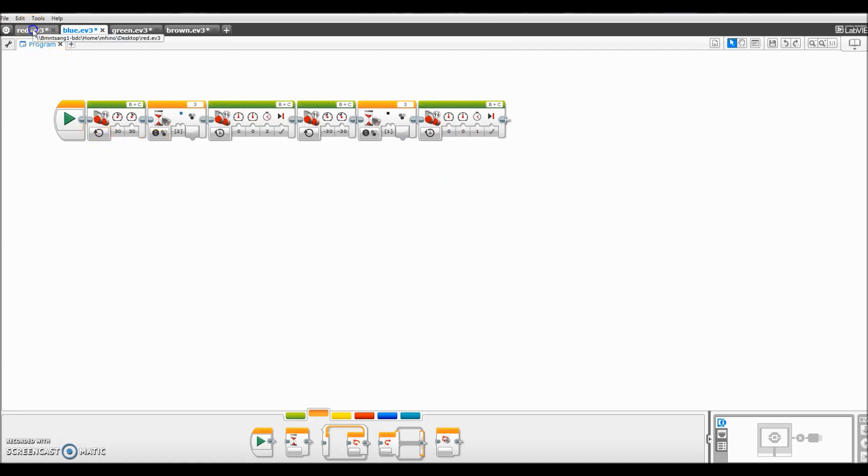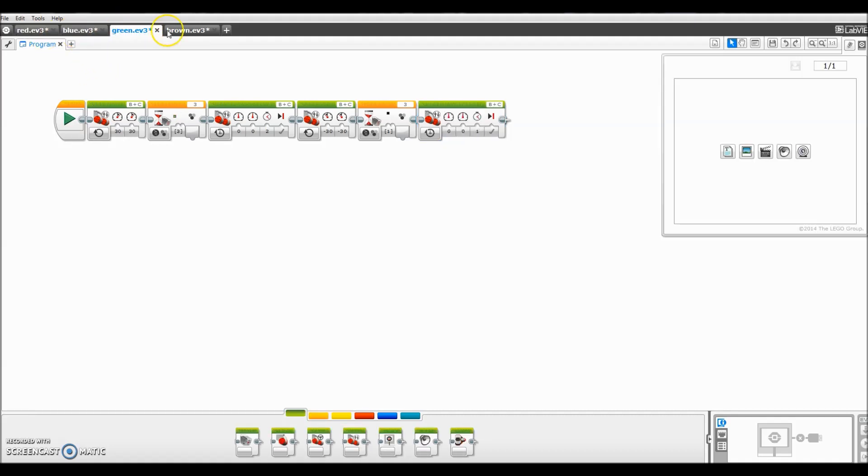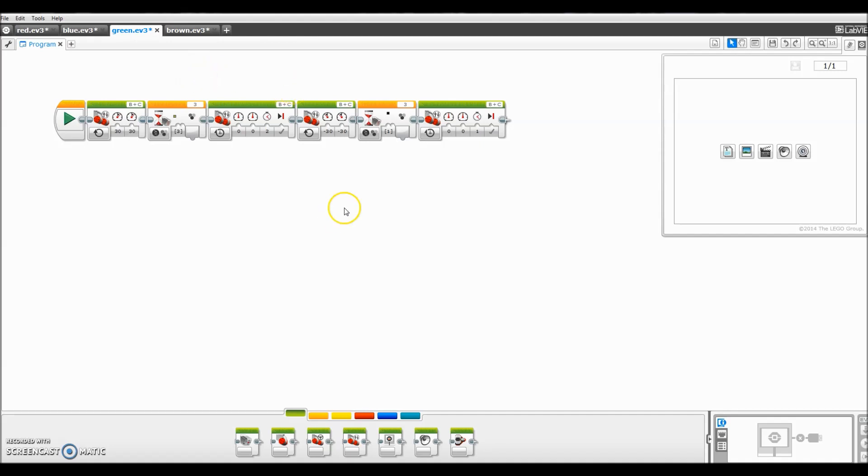And so what I did is I just went through and did each color. So there's red, blue, green. This one says brown, but my color sensor somehow is not picking up brown, so I basically changed this one to black.